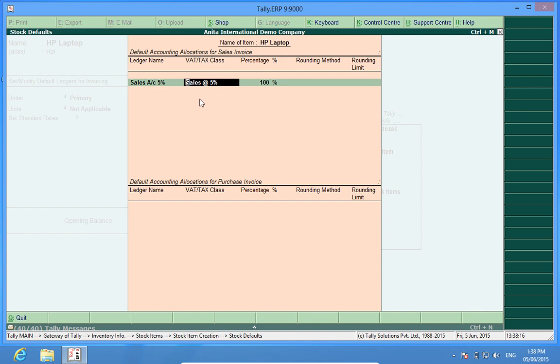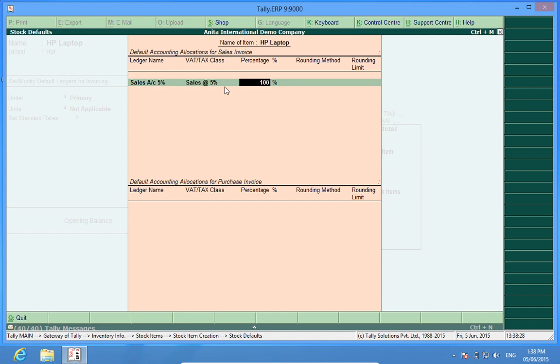VAT text class. This means that the ledger sales account 5% has been tagged to the VAT text class sales 5%. Percentage 100%. It means that the whole amount in this line should go to sales account 5%.